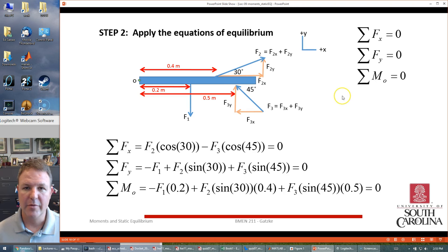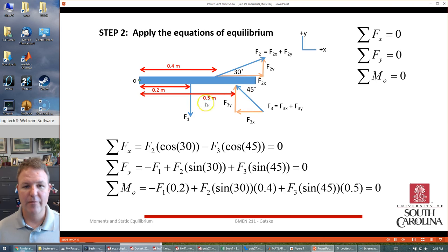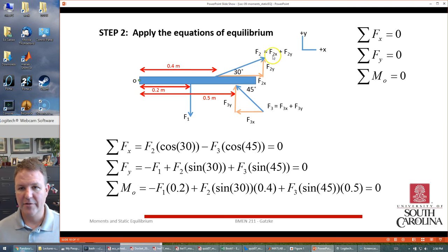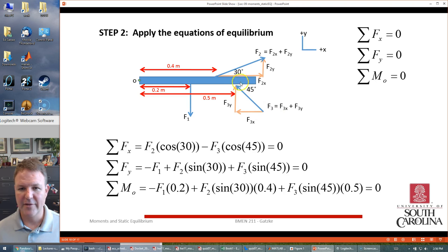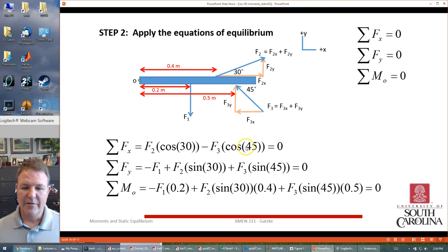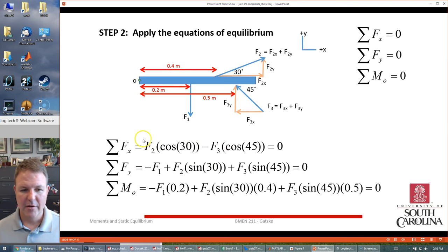Applying the equations for static equilibrium, F1 doesn't need to be broken down — it's only in the Y direction. F2 breaks down into F2X and F2Y, and F3 breaks down into F3X and F3Y. For the X direction: F1 has no X component; F2X equals cosine(30°) × F2; and F3X equals cosine(45°) × F3 with a negative sign because it's pushing to the left. So we have two components in the X direction and three unknowns: F1, F2, and F3.